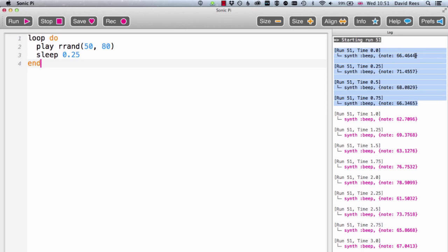We can actually change this, and I might show you that later, so that it does just pick notes that sit on the keyboard. But for now, this is quite exciting.